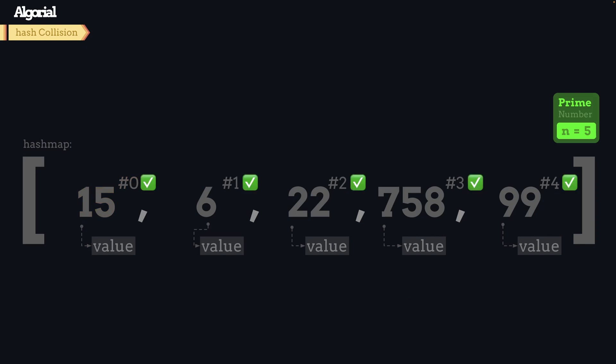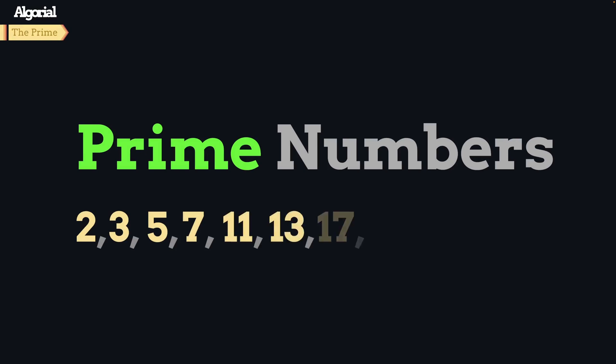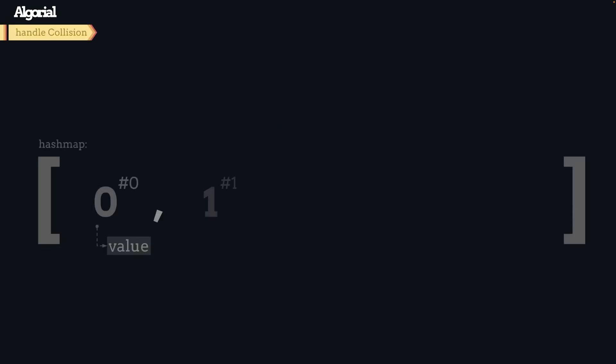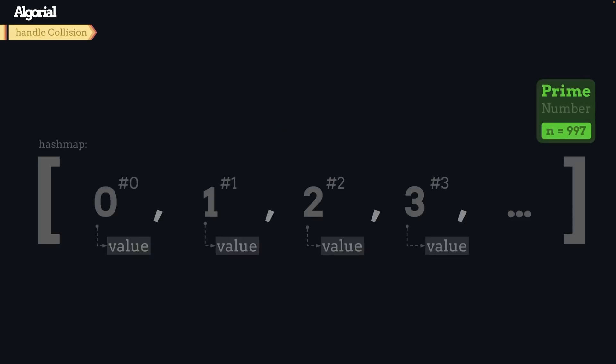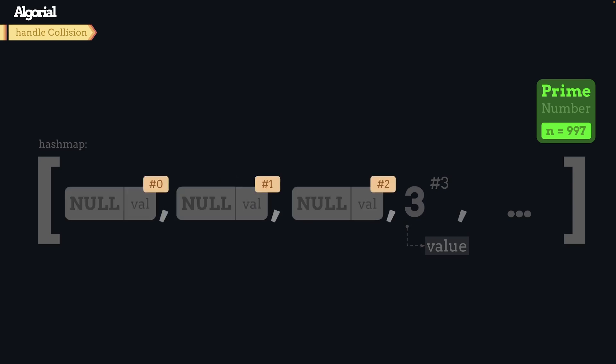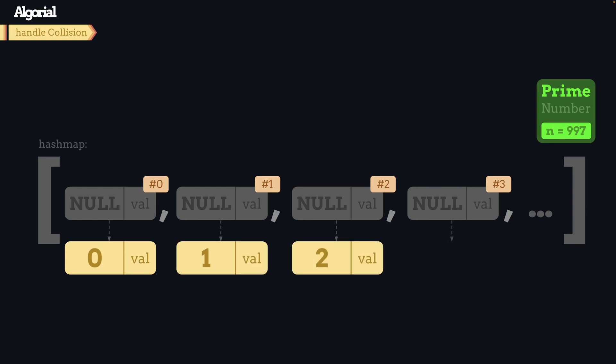Prime numbers fix that issue because they're only divisible by one and themselves, but keep in mind that even with choosing a prime number as length, we might encounter hash collision again when we reach max capacity. Two things to consider: first, choose as big a prime number as you can while your memory limitations allow you to reduce hash collision as much as possible. Second, we will give it a depth by having a linked list in each index of that array. Currently you're seeing the dummy head node for each linked list.